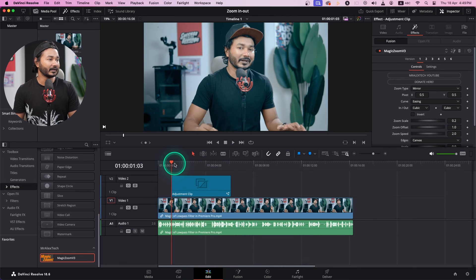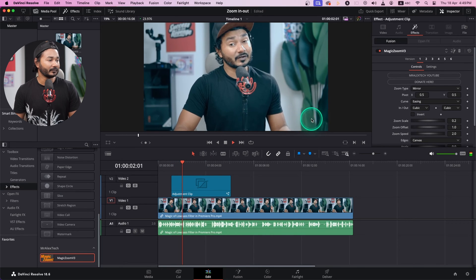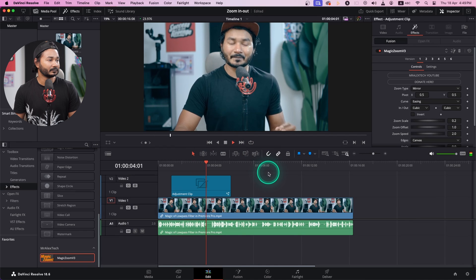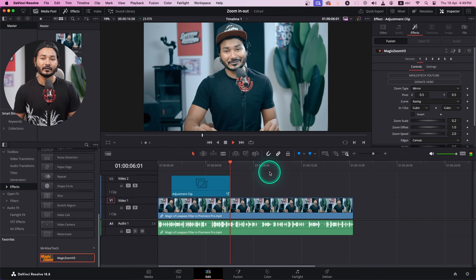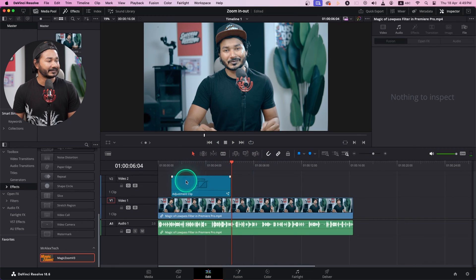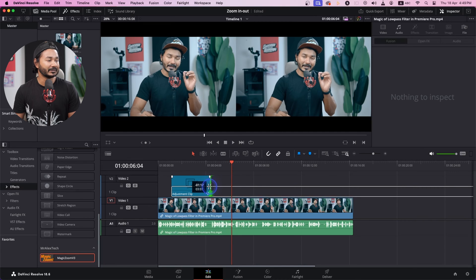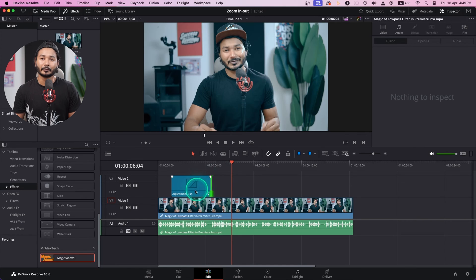If you play it back, you'll see the zoom in and zoom out already applied — it is zooming out, which is what we wanted. If you want to adjust the duration, suppose you want to shorten the zoom in and zoom out range, you can just decrease the duration of your adjustment clip.